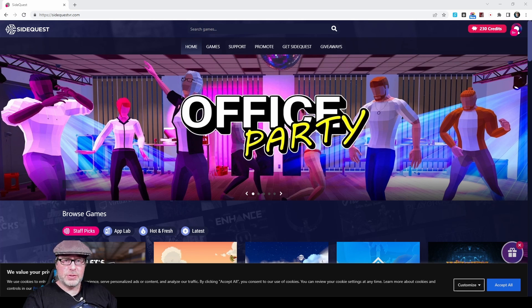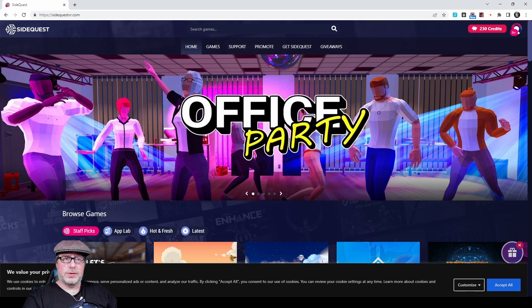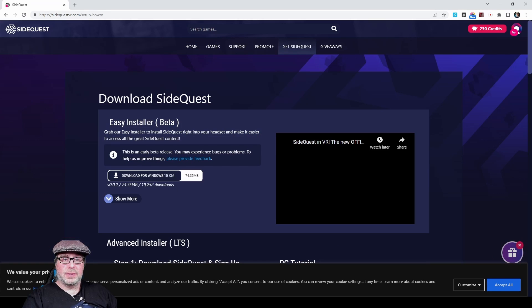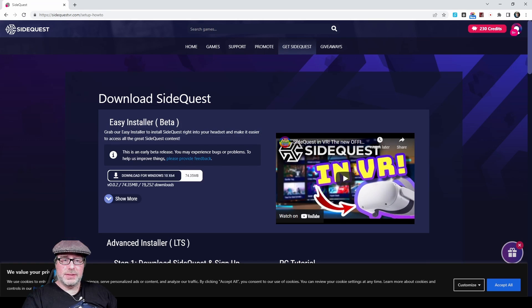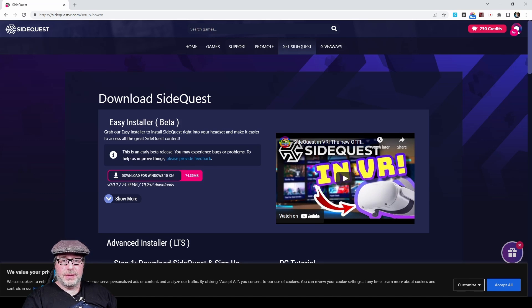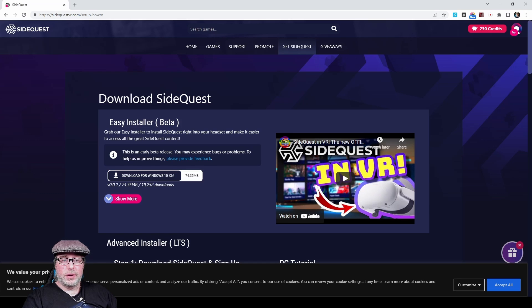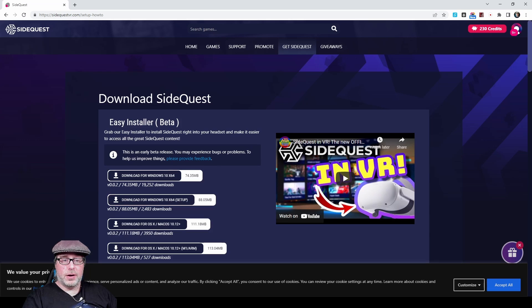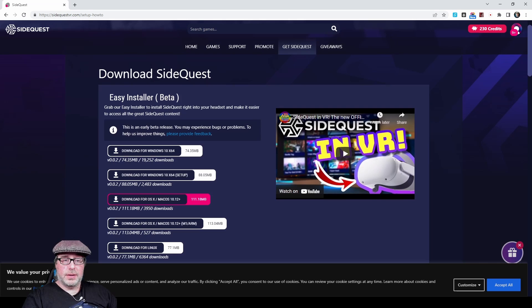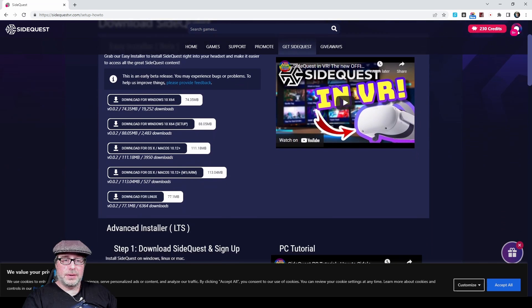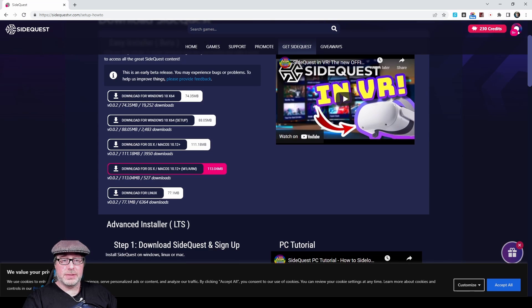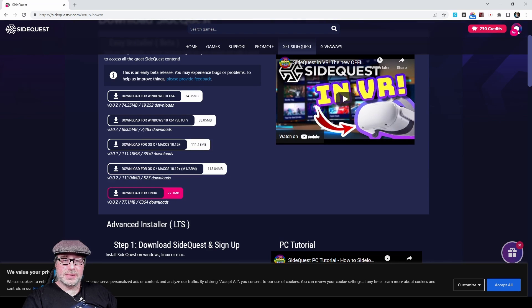So it's very simple to get started. Just go to SideQuestVR.com, click on Get SideQuest. And if you want to install the Easy Installer, it's that simple. You just click on Download for whatever platform. In this case, I would be downloading Windows 10 X64, but there are options for OS X, OS X with an M1 processor, or Linux as well.